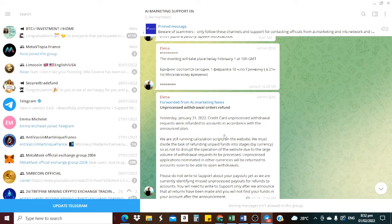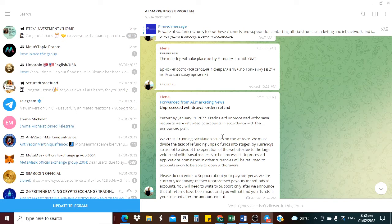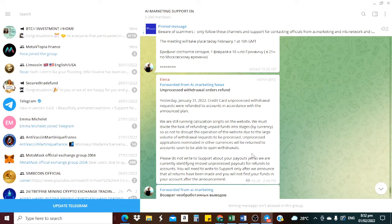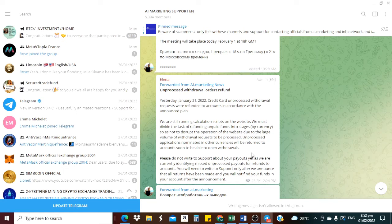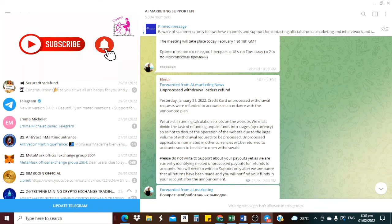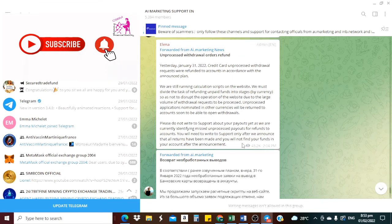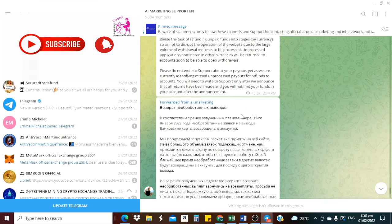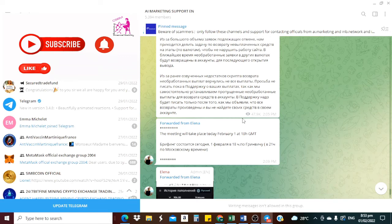So we are still running calculation scripts on the website. That is, after they've done everything, they run the script to make sure that everything actually catches. So if you don't see your funds, don't panic, just relax. Once they say it's over and then you don't see it, you can contact their support. That is it. Please, don't write to support about your payout yet as we are currently identifying missed and unprocessed payout or refund.